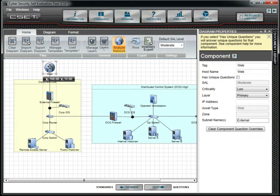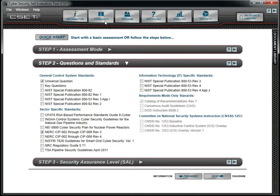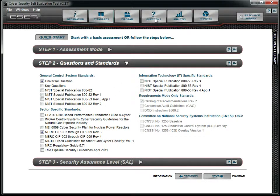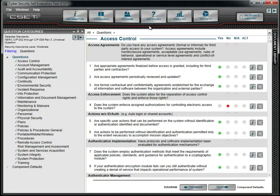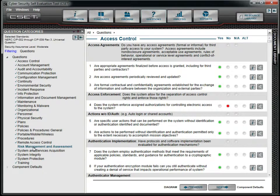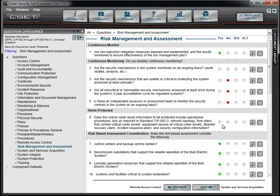You should also open the standards and check for any unanswered questions. If the category on the tree structure does not have a check, then there are unanswered questions. In our example, there are several questions that need to be answered under the topic Risk Management and Assessment.